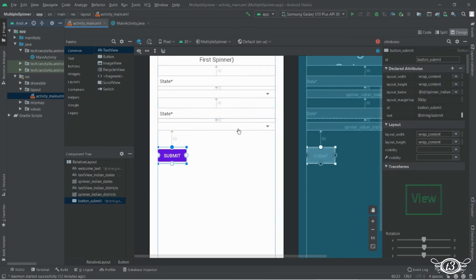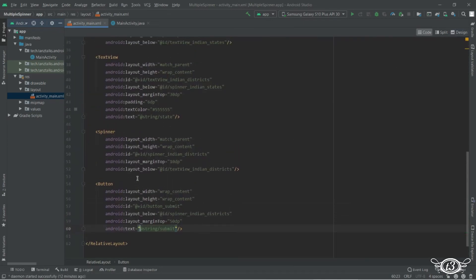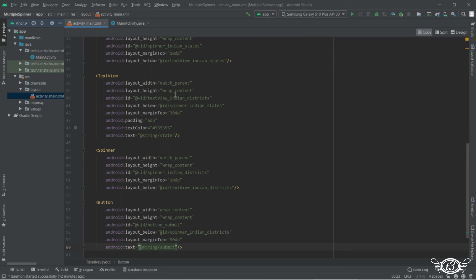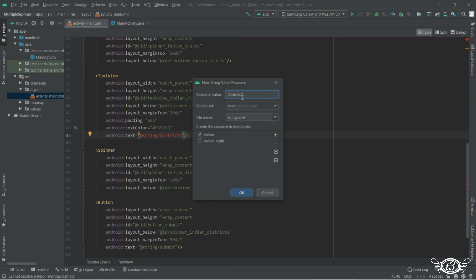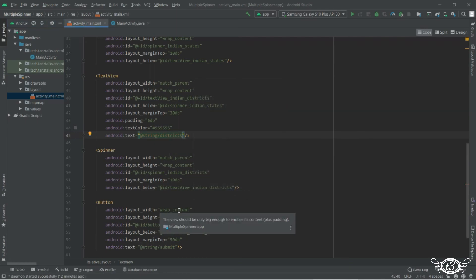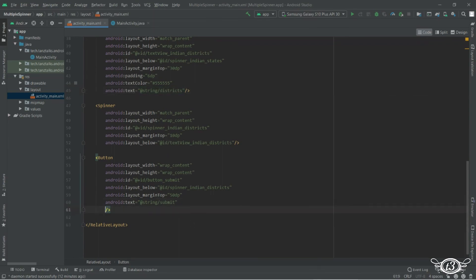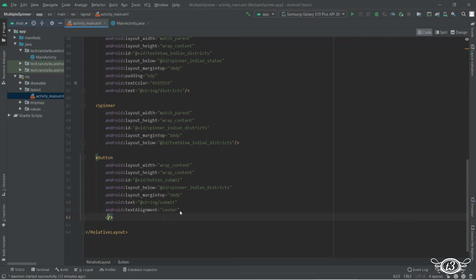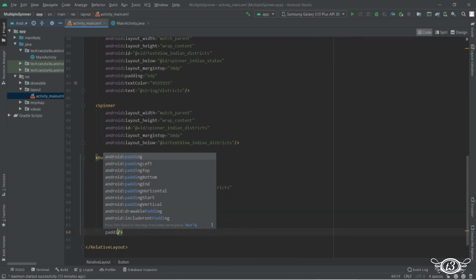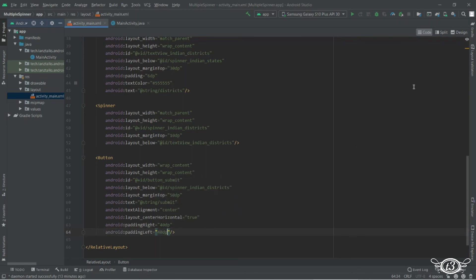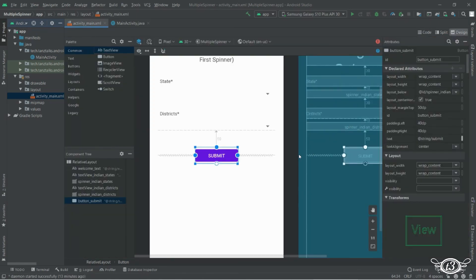Let me give the text for the TextView for the districts. Our layout is now complete.